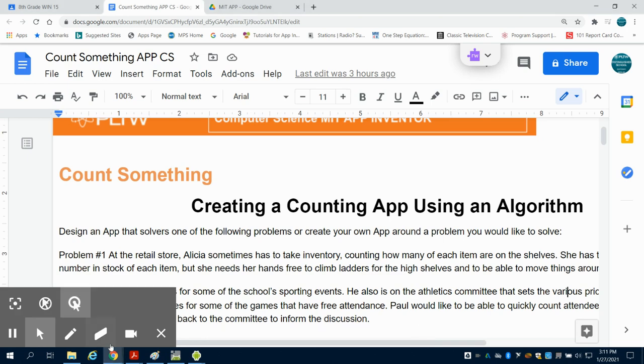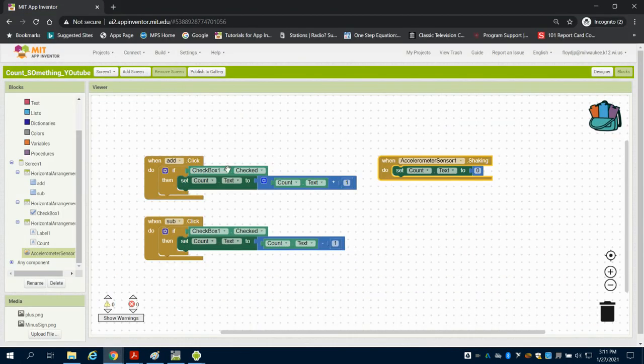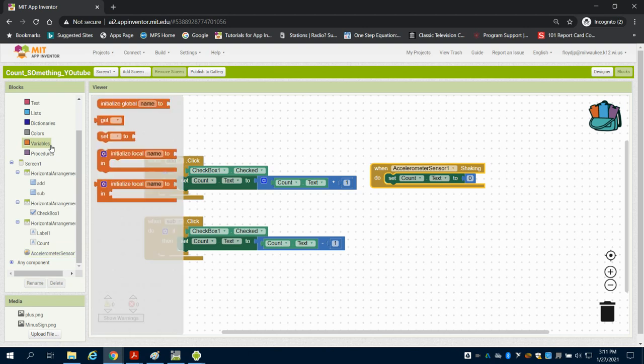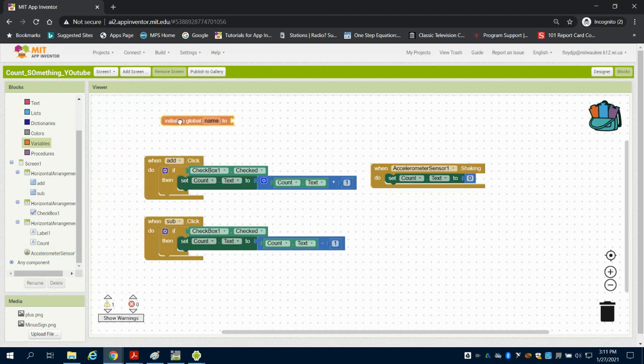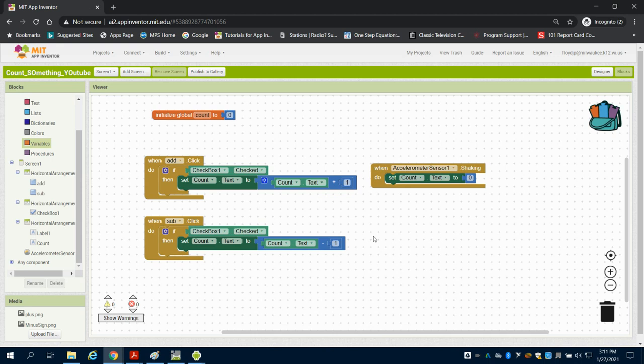We've been working on our count something app, and we programmed using a label. Another way we can do this is to create a variable, which becomes more useful. I'm going to make a global variable called 'my count' and initialize it by setting my count to zero.